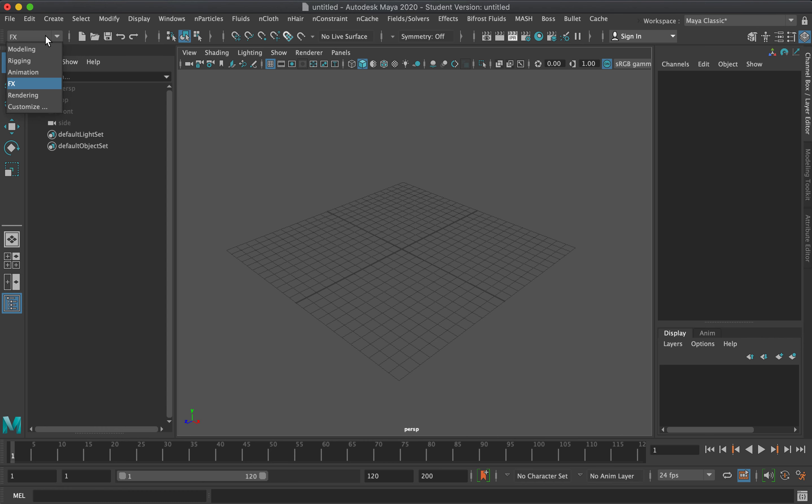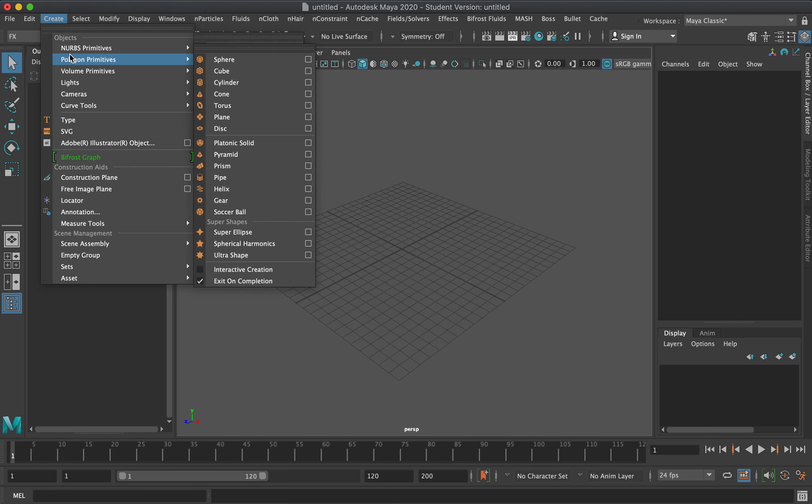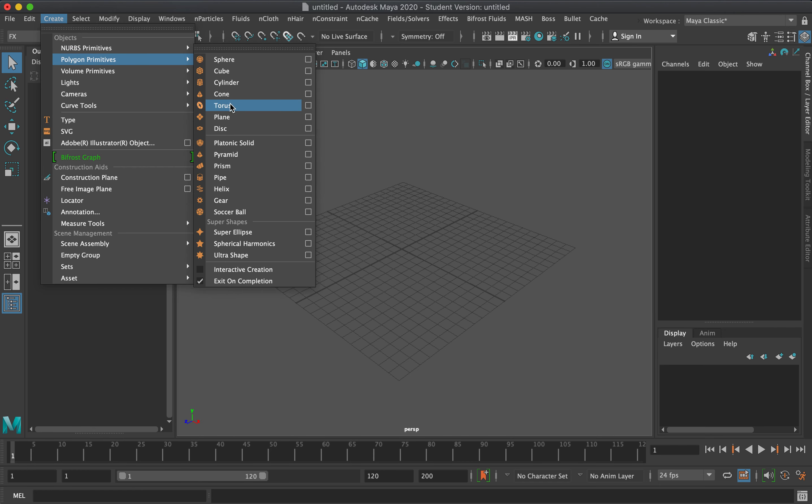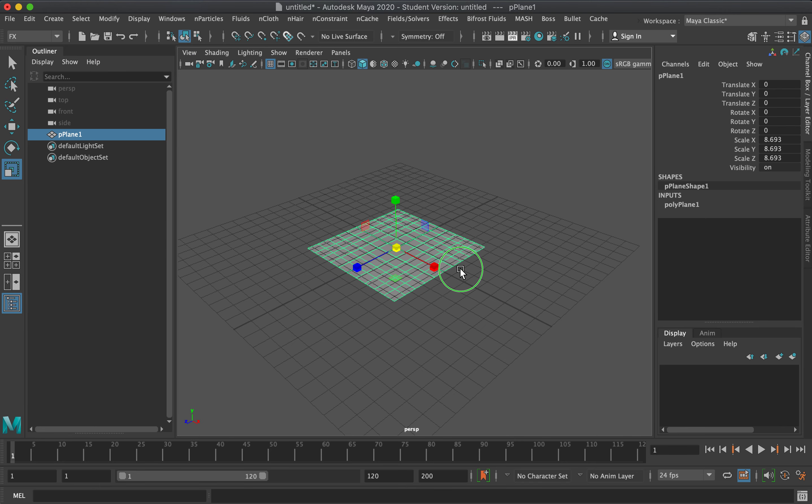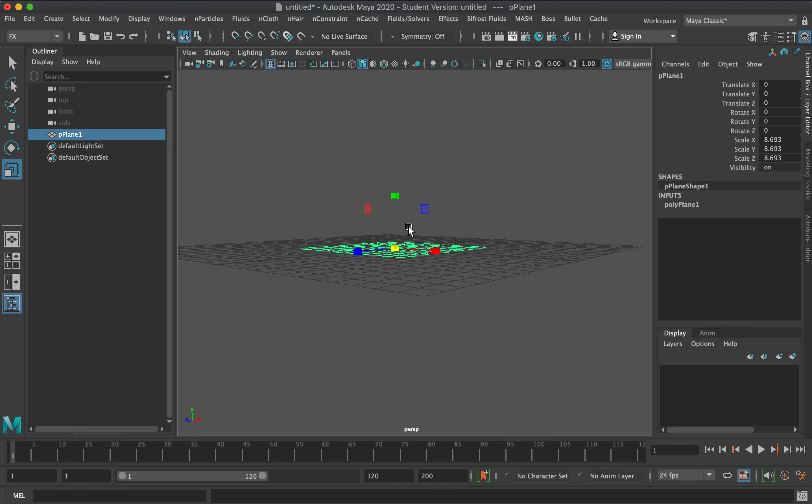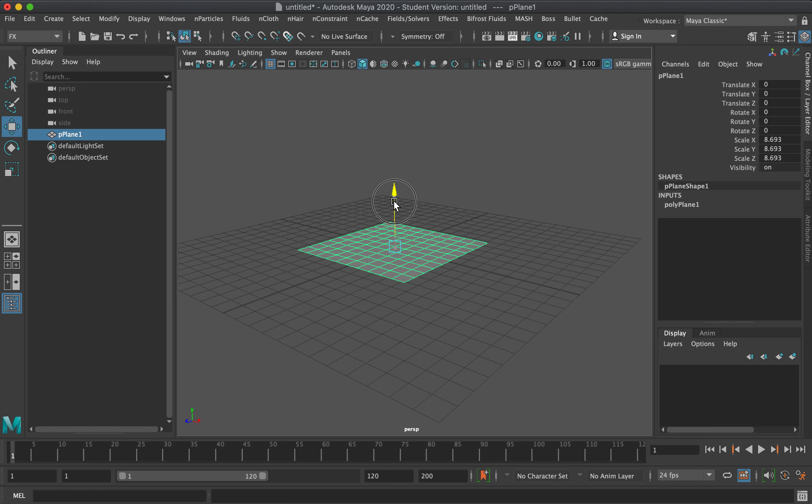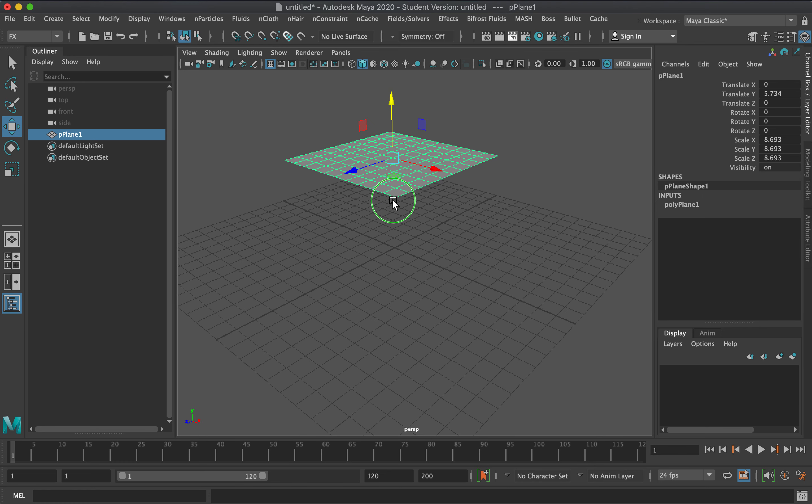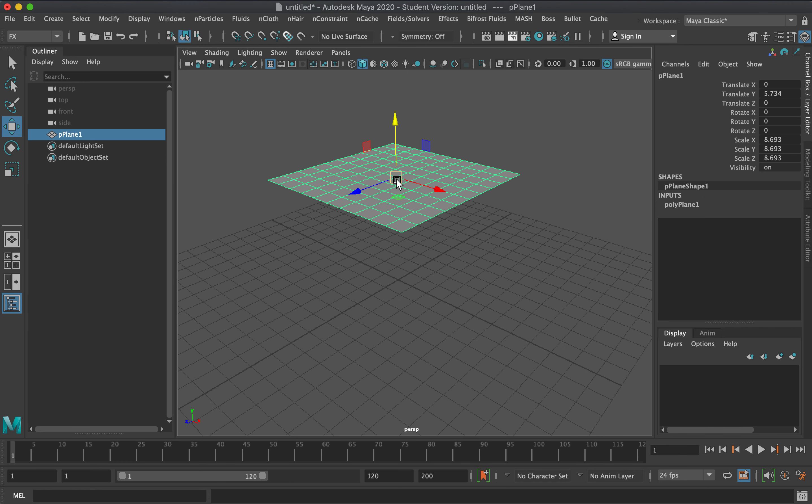Talking about nCloth. Cloth simulation is for polygon surfaces. Let's create a plane, a polygon plane, and then I'll increase the scale first so that you can see clearly.